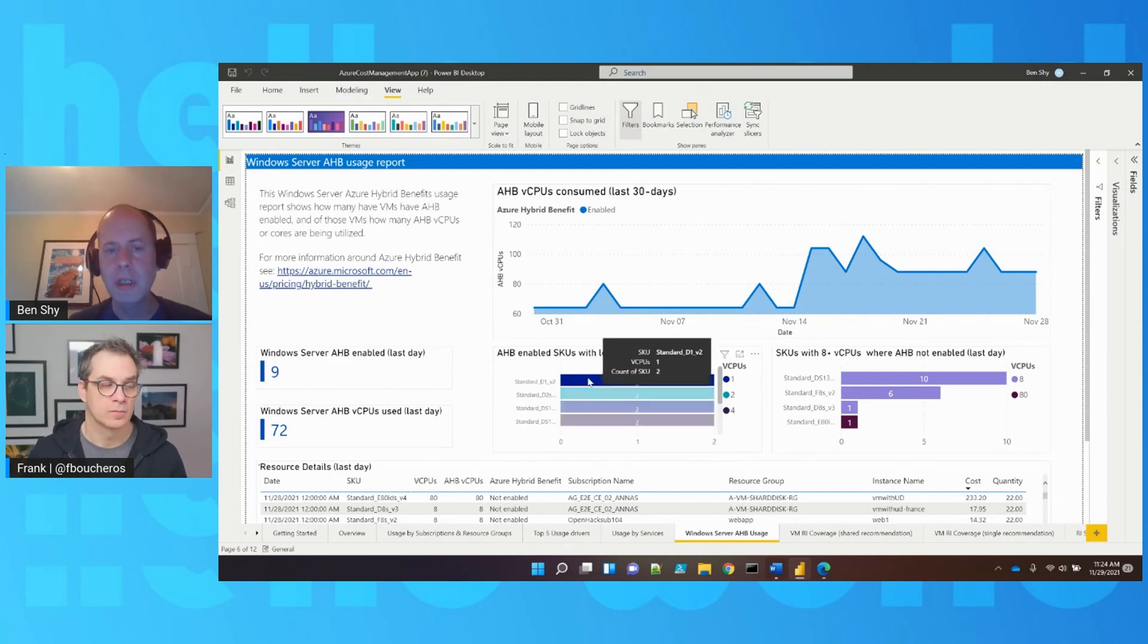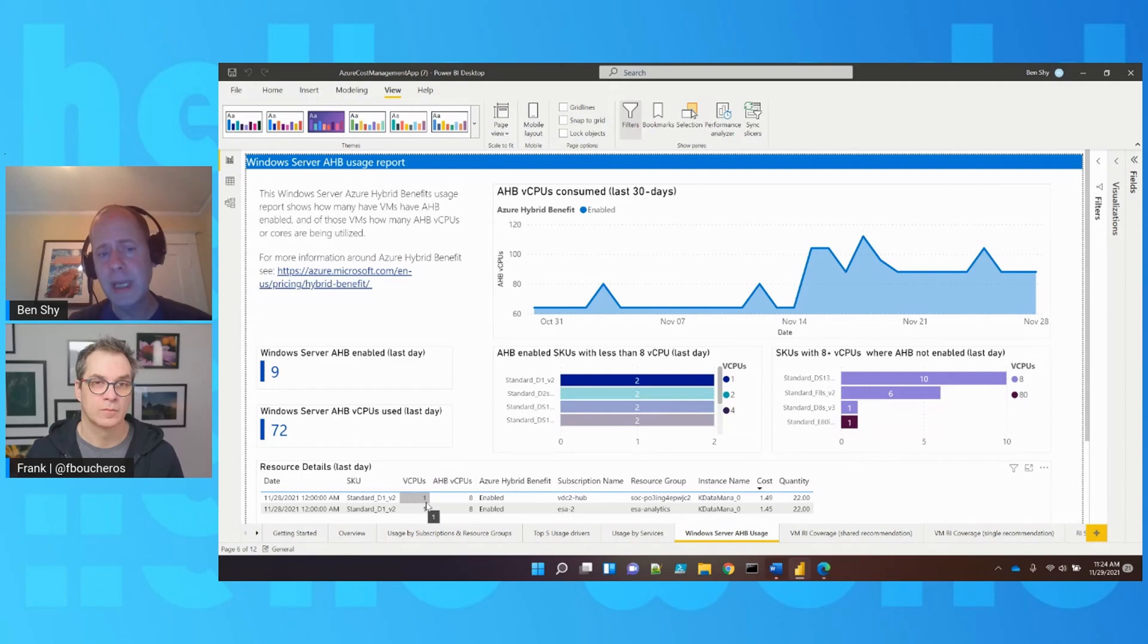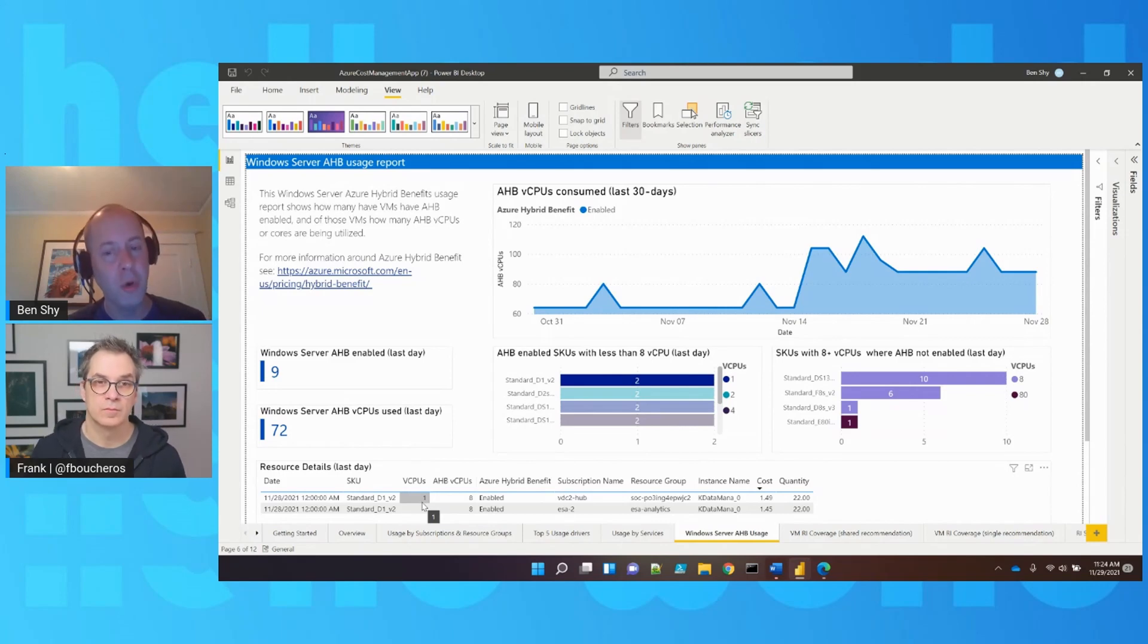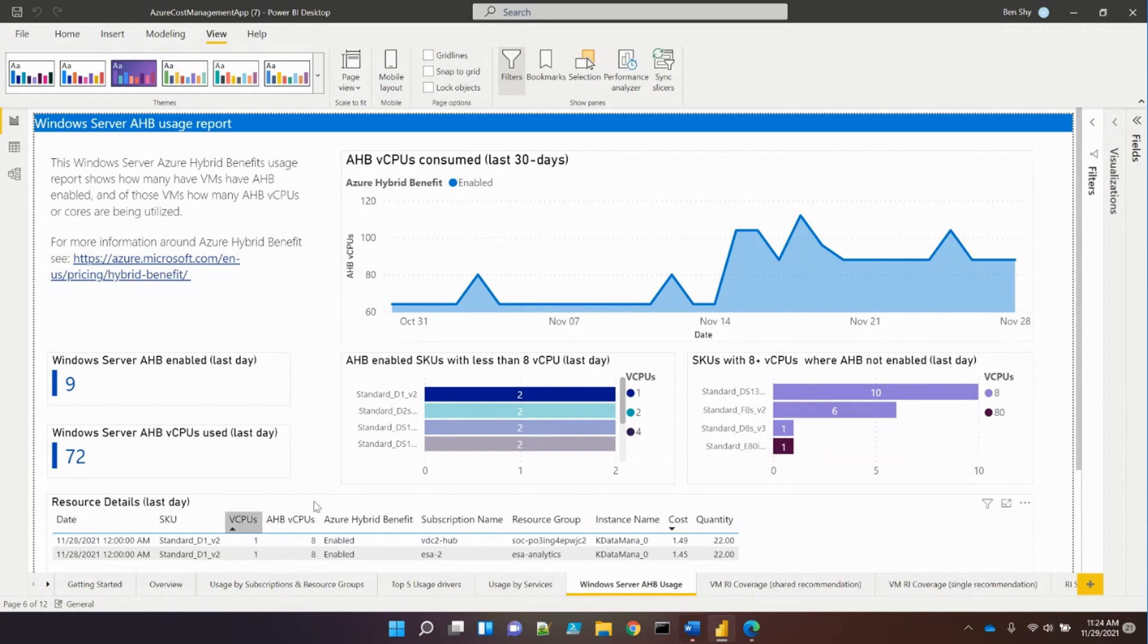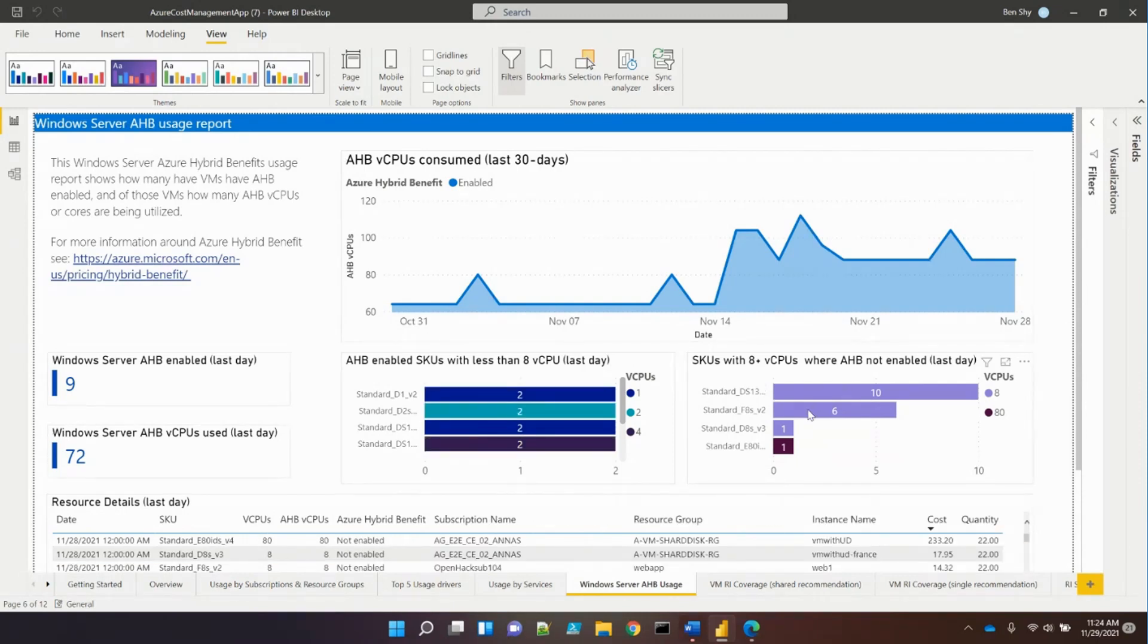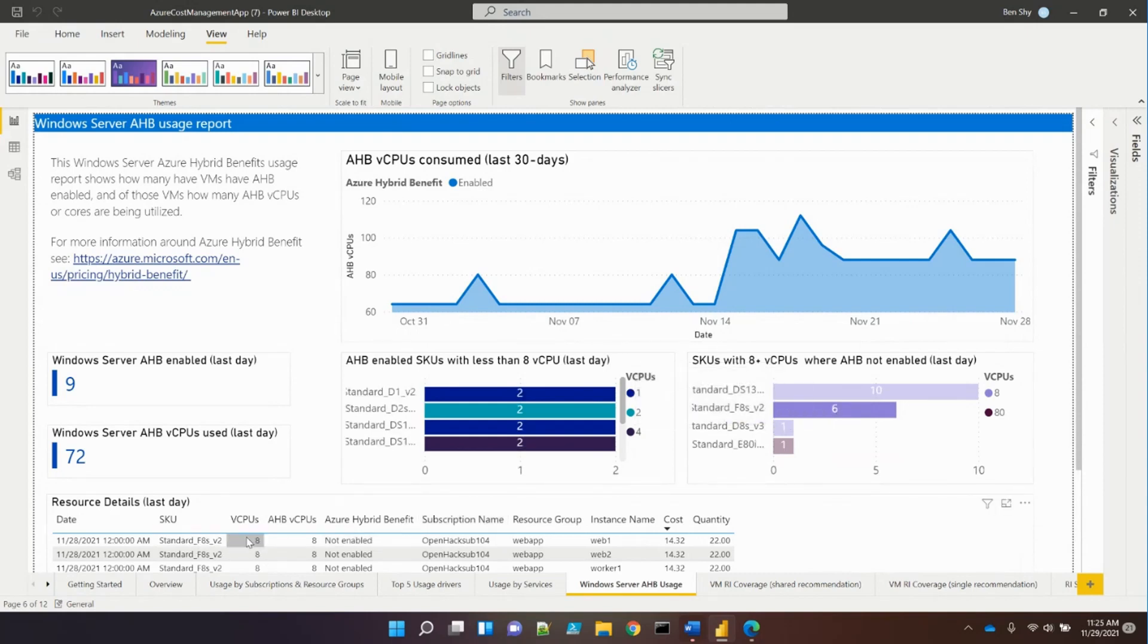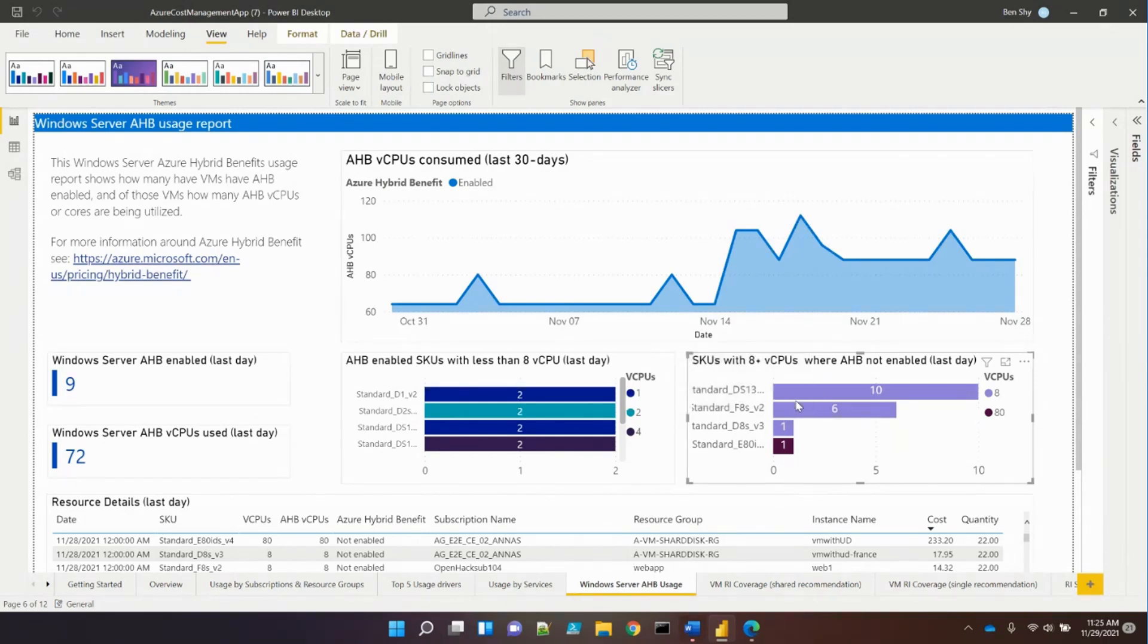Two panels show suggestions: VMs using hybrid benefits with less than eight cores are potentially underutilizing licenses, since a license equates to two eight-core allocations and can't go lower than eight cores. The other panel shows VMs with eight or more cores not using hybrid benefits, representing potential savings opportunities. This helps maximize savings with hybrid benefits through contrast and compare.